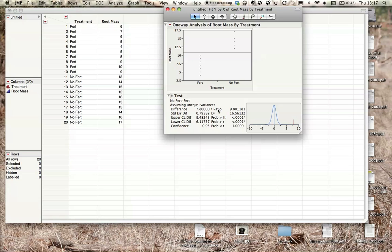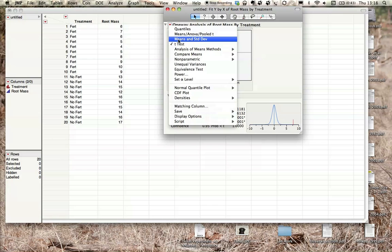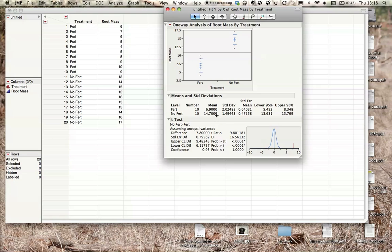Okay, so once we have that, now we can also calculate our standard deviation and our means. To do that, we can just click here where it says means and standard deviations, and we get this little table here. What we're interested in is right here, the mean and the standard deviation. So here the mean is 6.9 plus or minus 2.02.